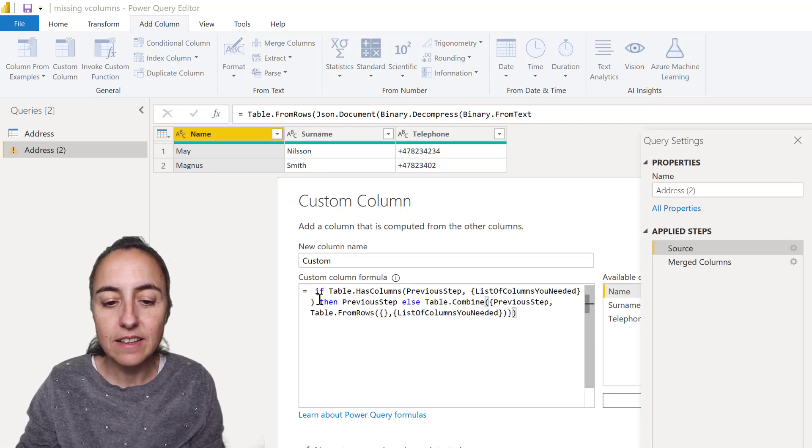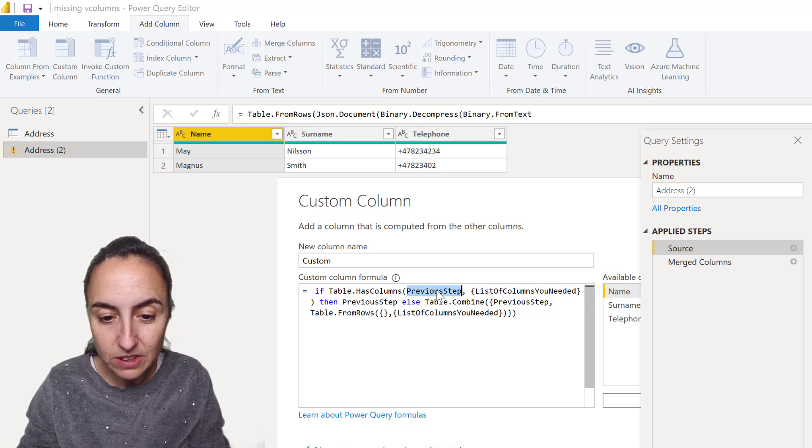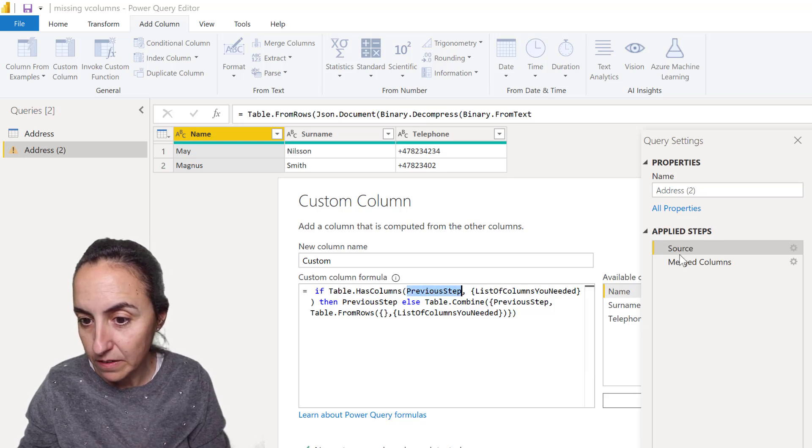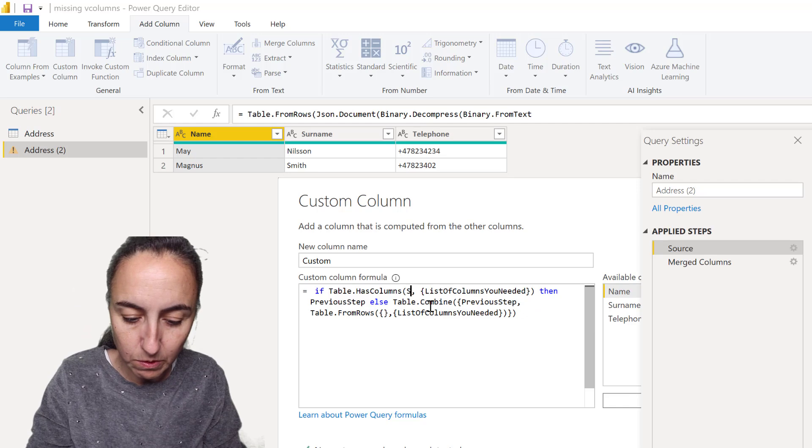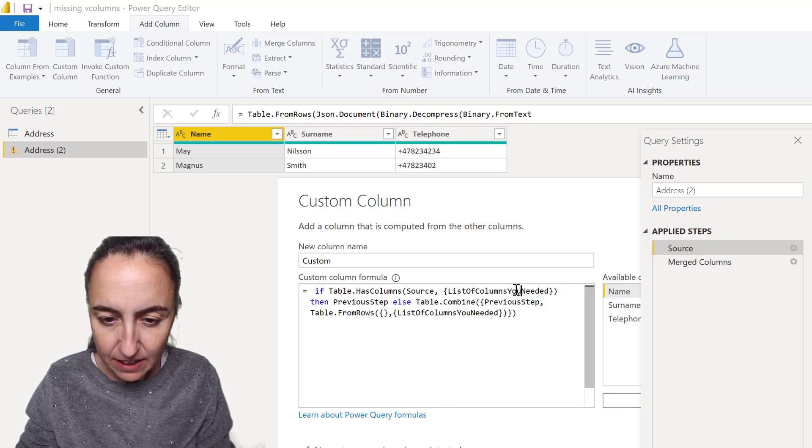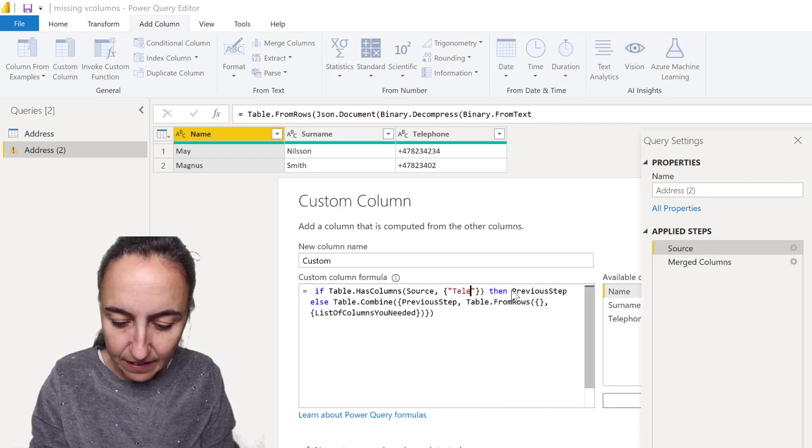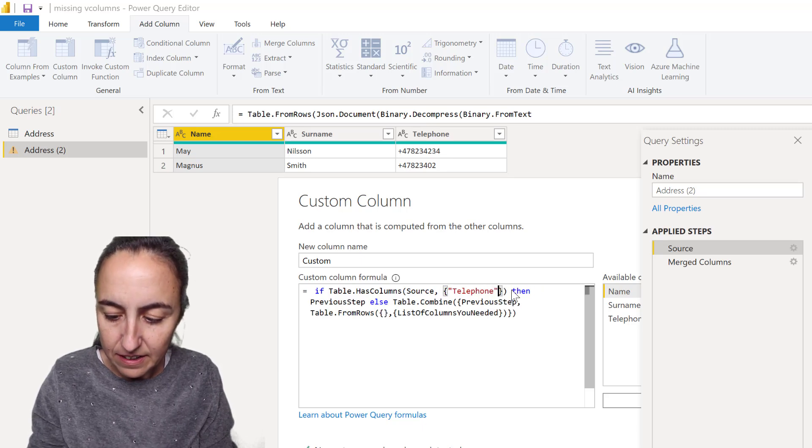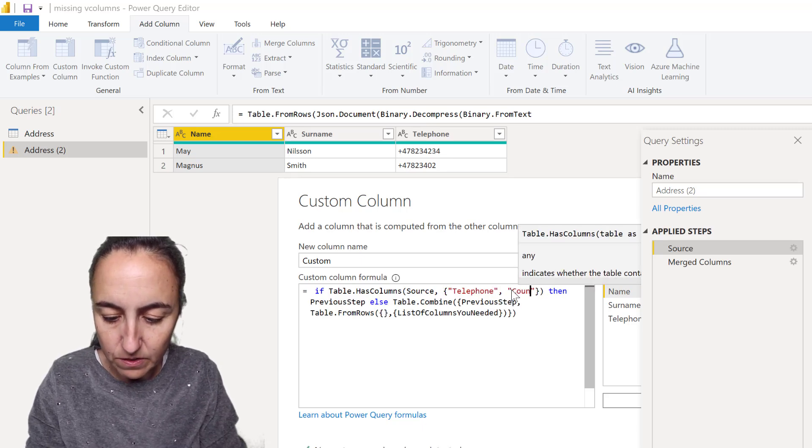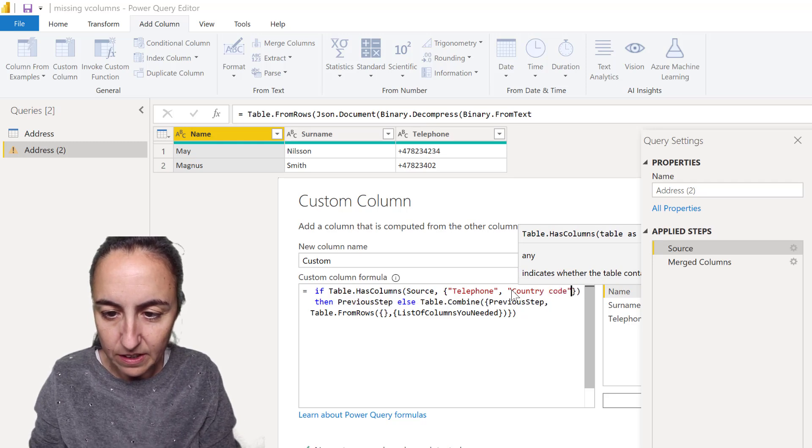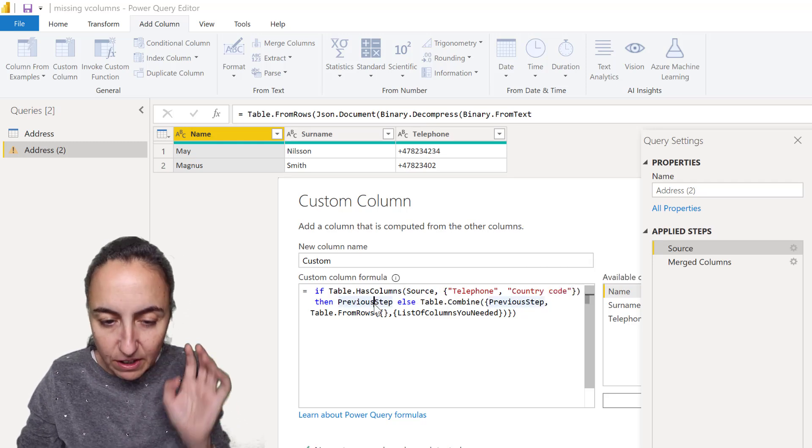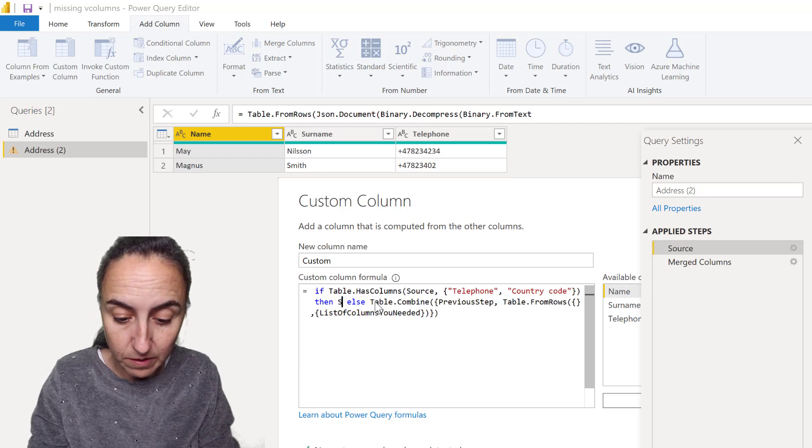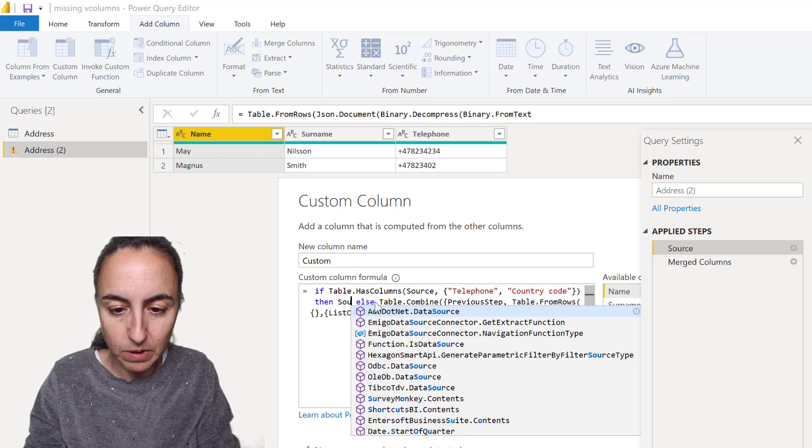It says if Table.HasColumns, and then the previous step—you have to go here, our previous step is source, so we write source here—list the columns you need. I need telephone and I need country code.